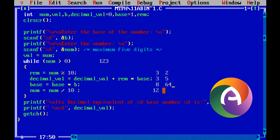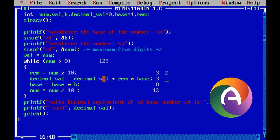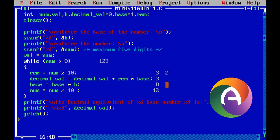Number is equal to number divided by 10, number is now 1. Then next iteration: number greater than 0 — 1 is greater than 0. Number mod 10: 1 divided by 10 remainder stored as 1. Decimal value plus remainder into base: decimal value already 19, plus remainder 2 into base 8 equals 16, plus 3 equals 19. Second base is equal to base into b, base is 8 into b — 8 into 8 is 64.